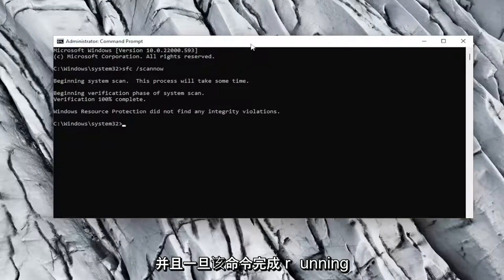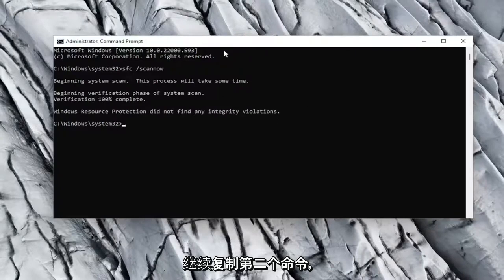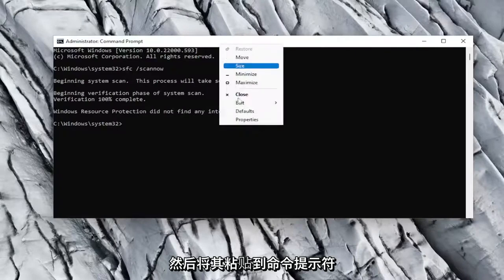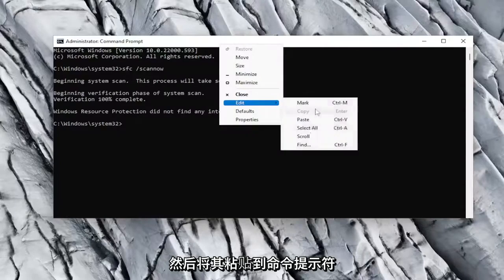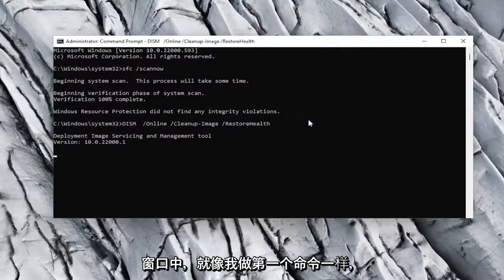And once that command is done running, go ahead and copy the second command and then paste it into the command prompt window the same way I did the first one.